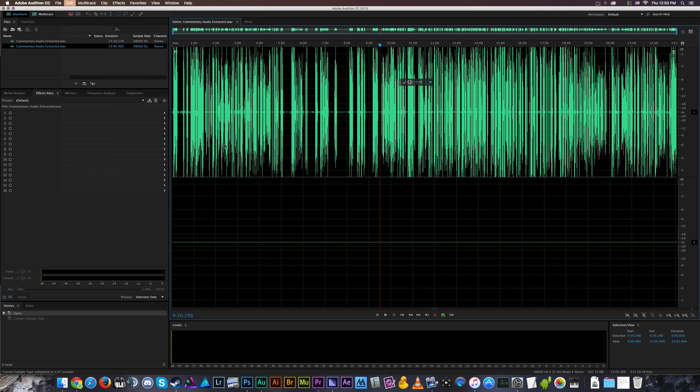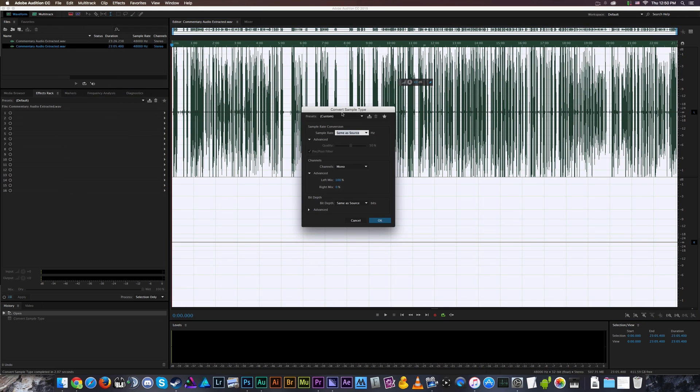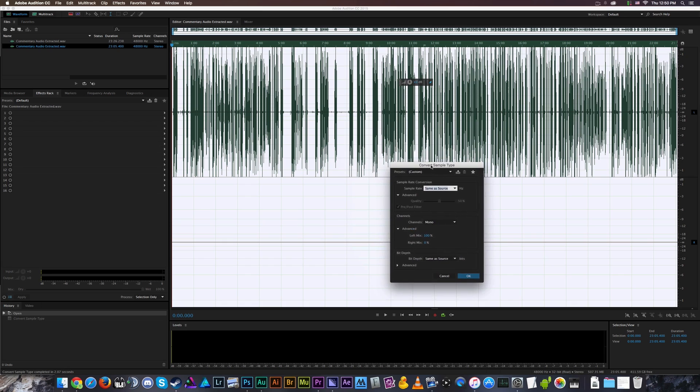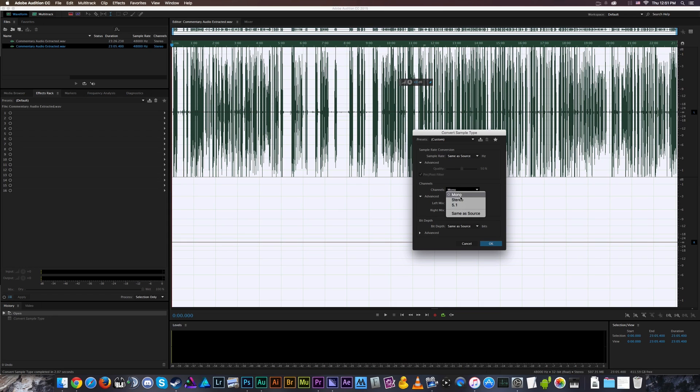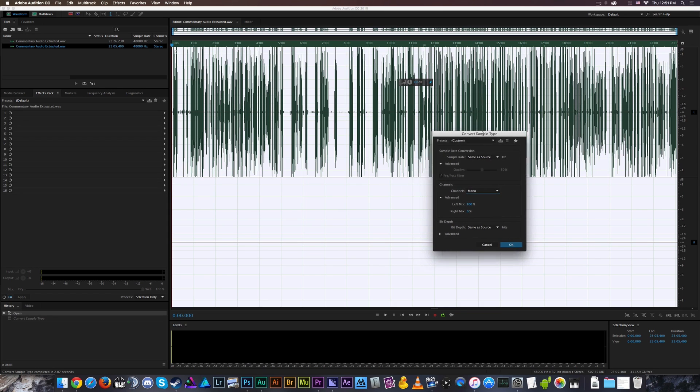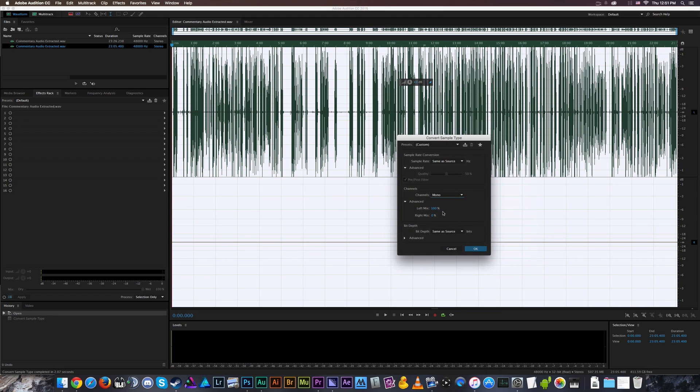So we'll click on that and we'll set the sample rate to the same as our source sample because we're not really converting the sample rate. We did this at 48,000 hertz so we'll just leave it at that. And we want to convert this two channels, these two stereo channels, into a mono channel. That's what you choose for your channel setting.